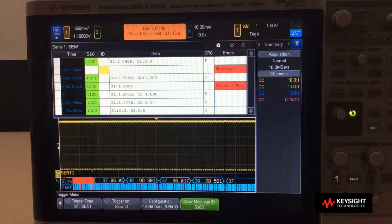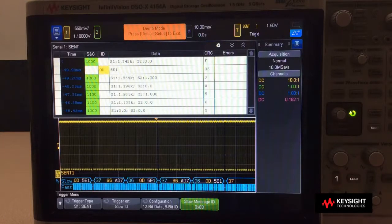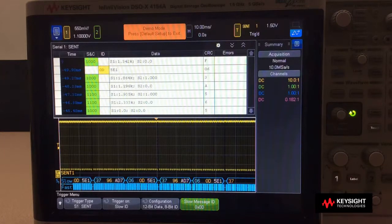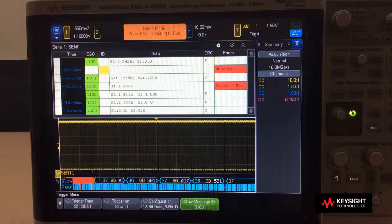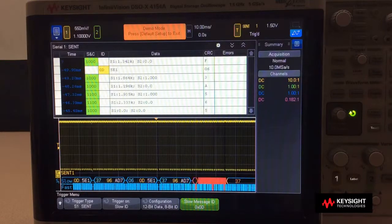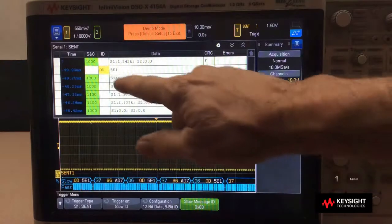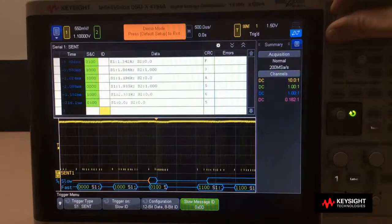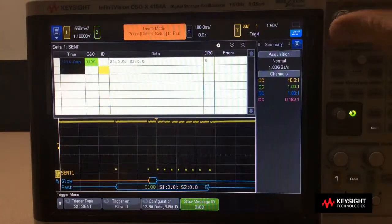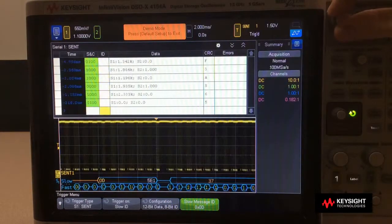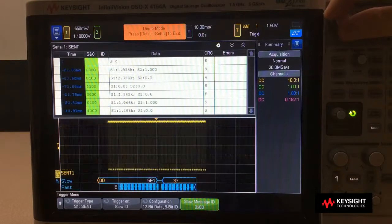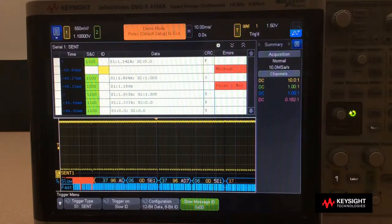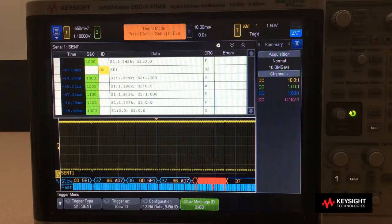Something else that's different in this decode is we are no longer decoding the data nibbles in the fast channel — which you see here as S1 and S2 — in hexadecimal anymore. We're decoding them as signals.